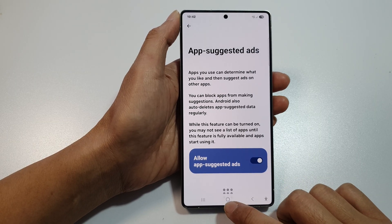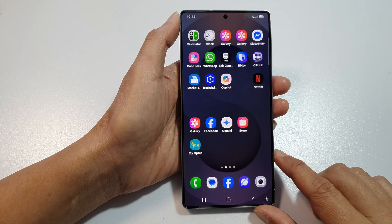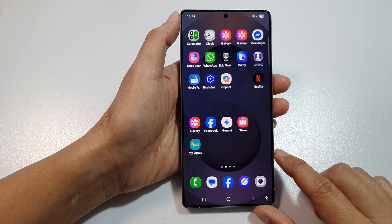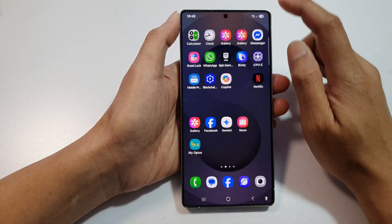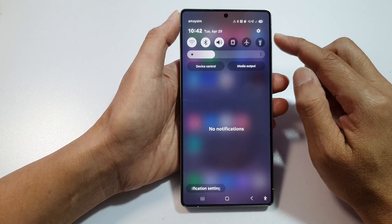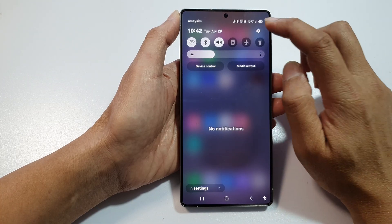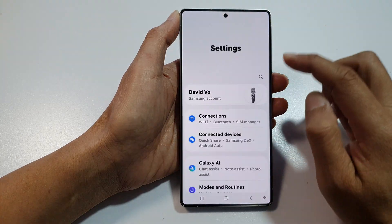First, tap on the home button to return back to the home screen. Now from the home screen, swipe down at the top to open up quick settings. In here, tap on the settings icon.